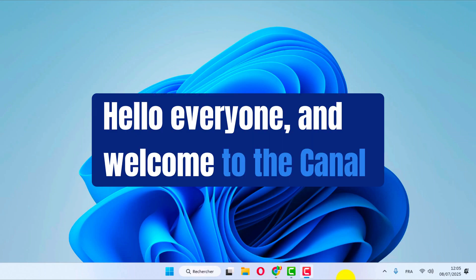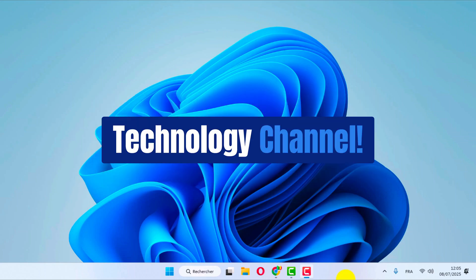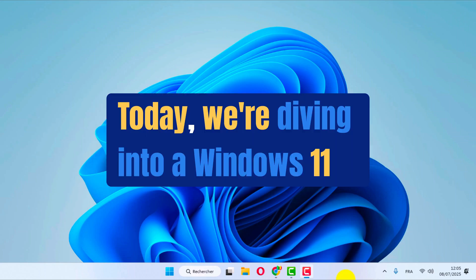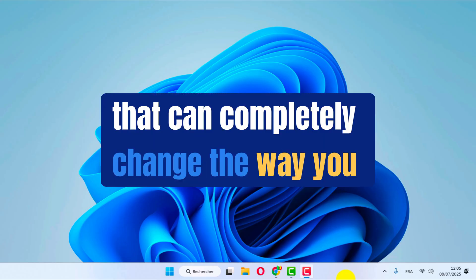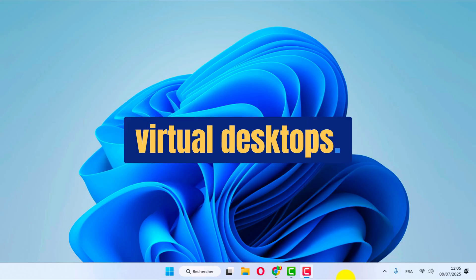Hello everyone, and welcome to the Canal Technology channel. Today, we're diving into a Windows 11 feature that can completely change the way you work: virtual desktops.